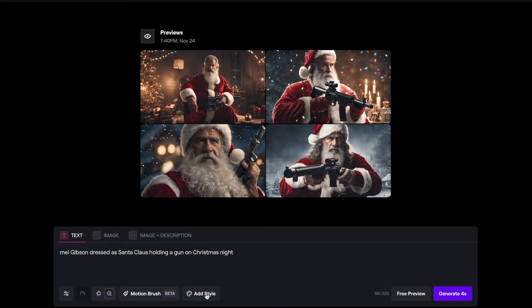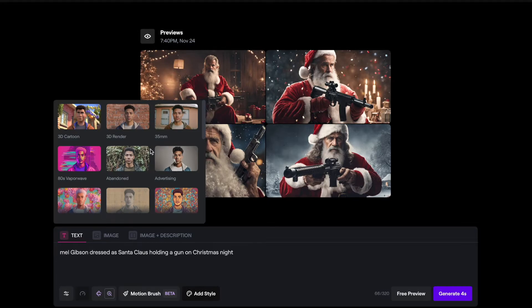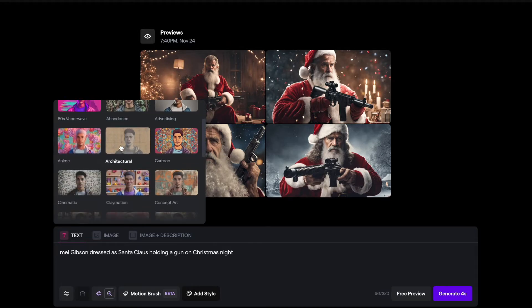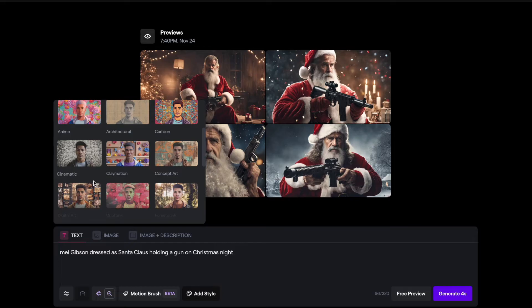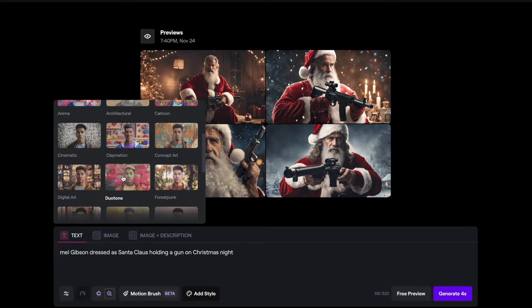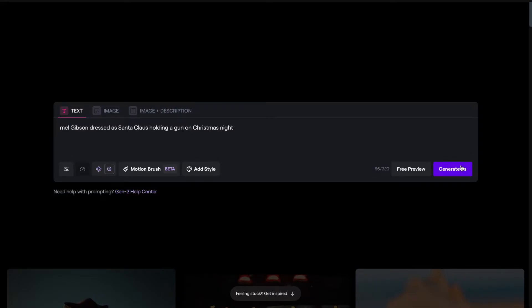Over here you can also add a style to your generation — options like cartoon, anime, cinematic, and claymation. You can click one of these and it'll apply that art style to your specific generation. This is really useful if you're trying to make something with multiple scenes that needs to have the same art style all the way through, ensuring some continuity. I'm pretty happy with my prompt and the motion I applied, so I'm ready to generate.